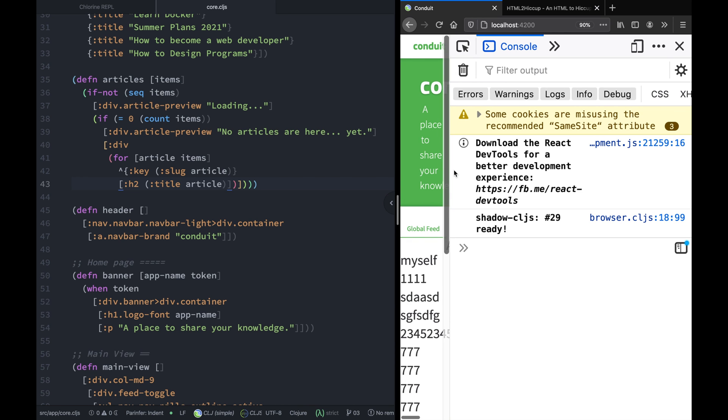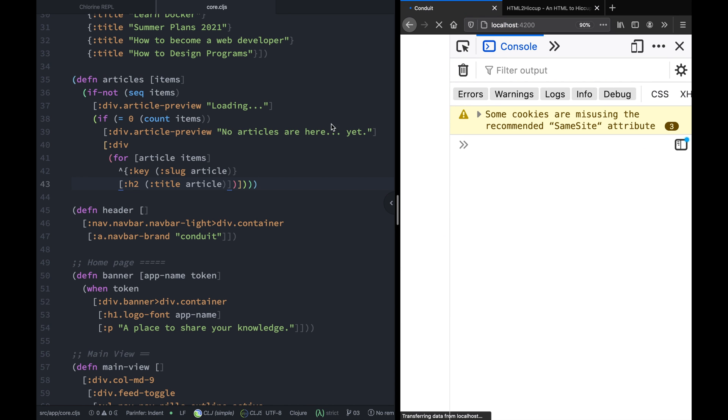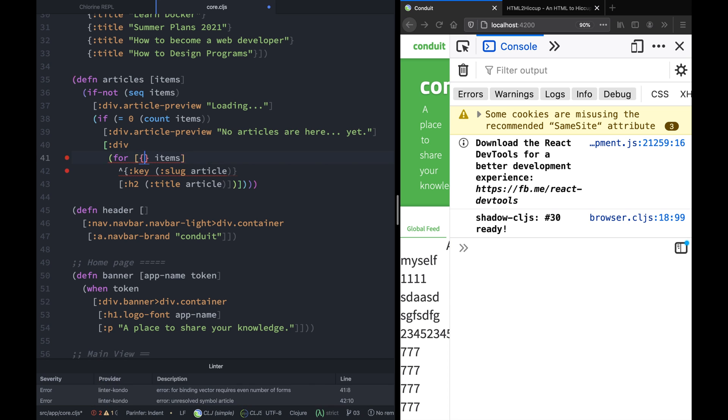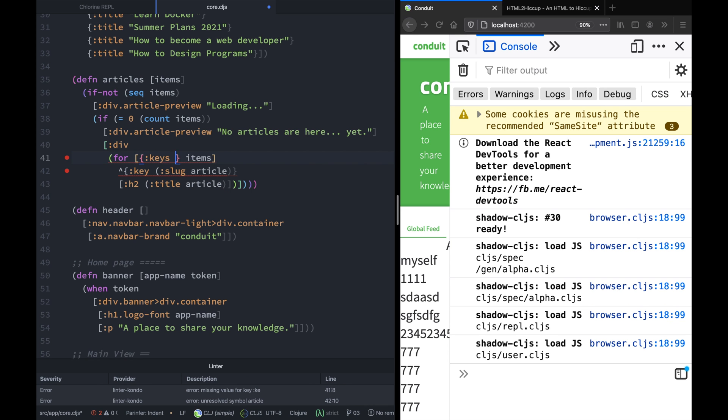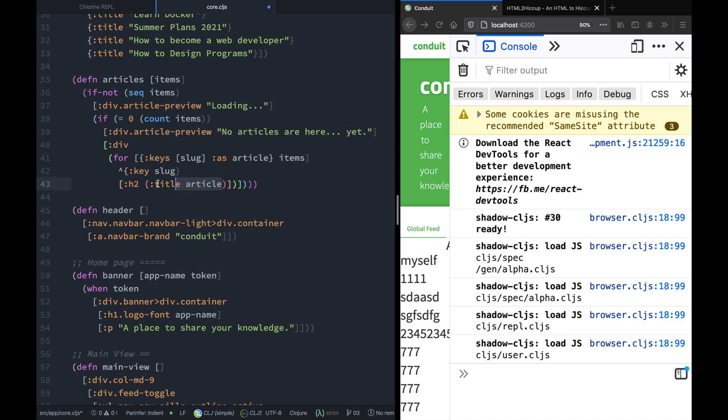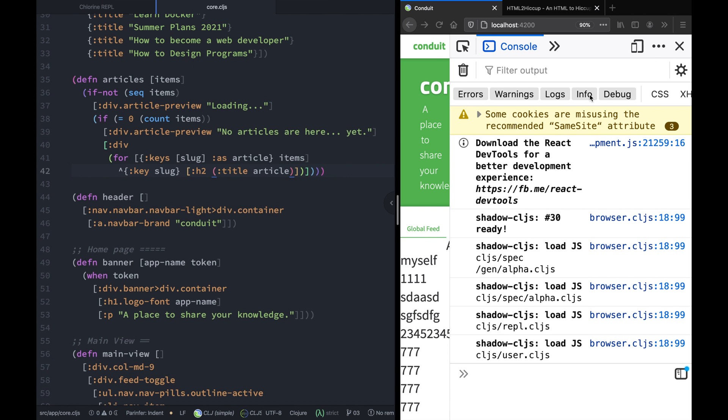So now that is solved, let's go ahead and do some restructuring. By the way, this is how you destructure in ClojureScript. Everything is data oriented. Okay, let's go ahead and create our articles preview.